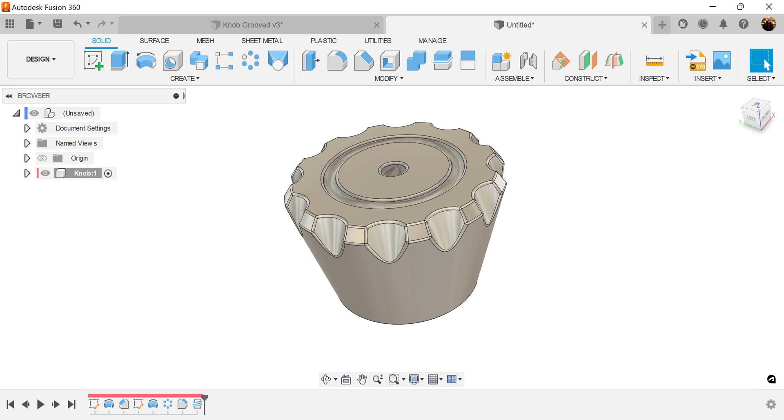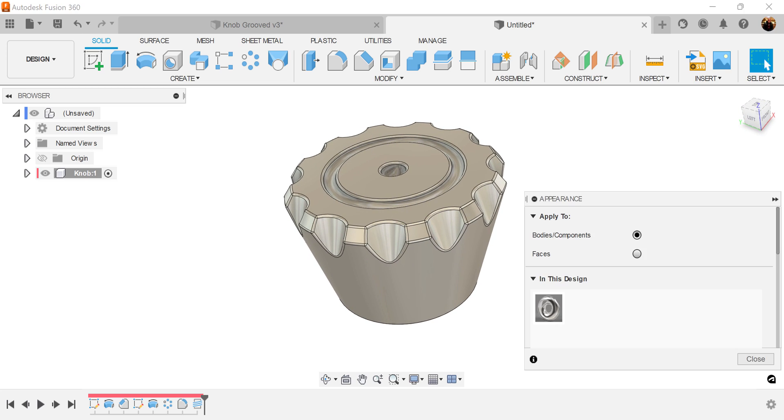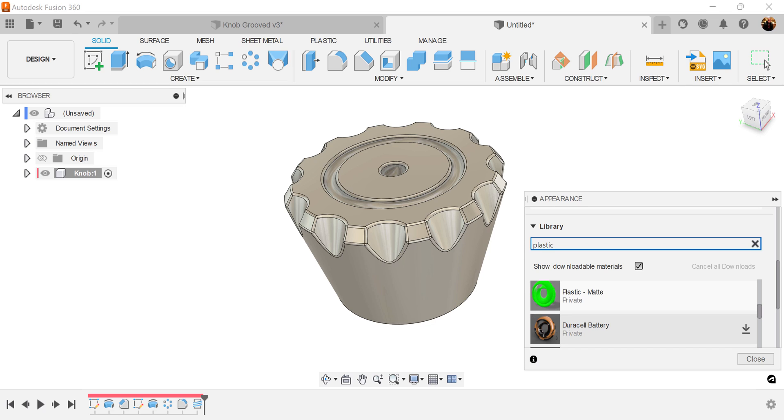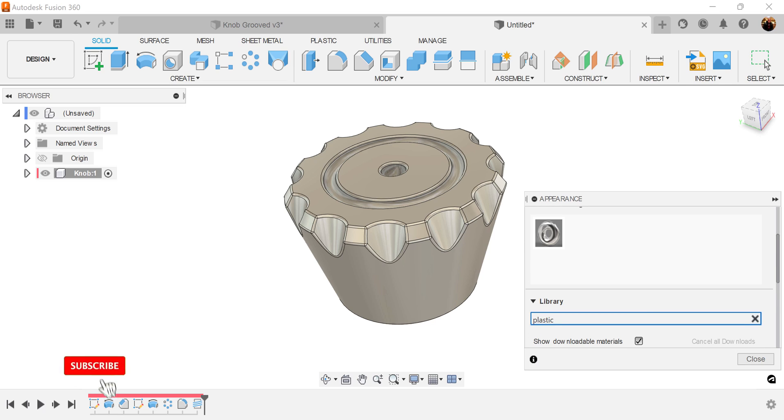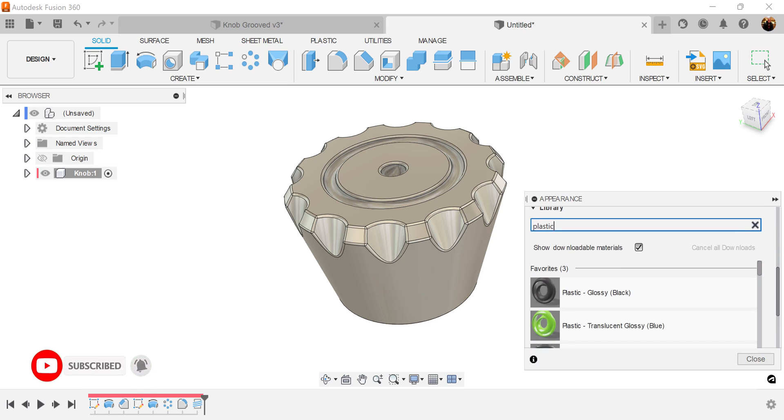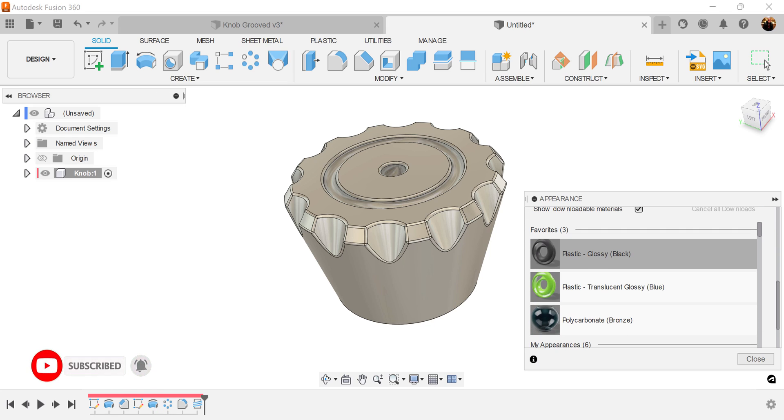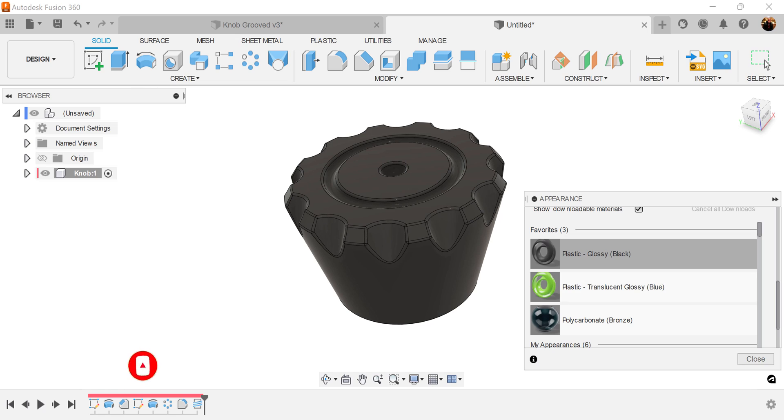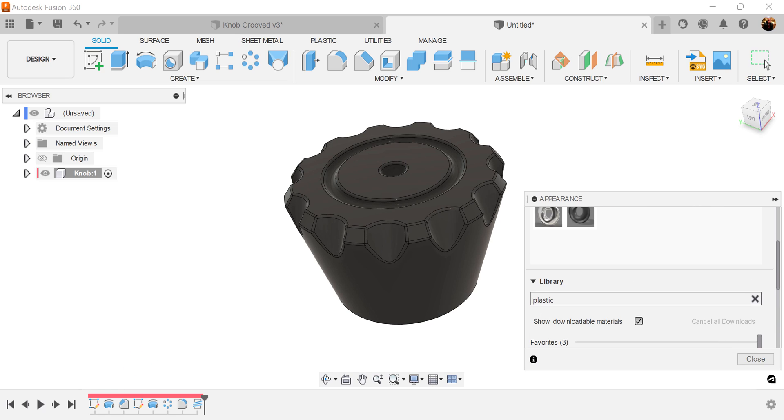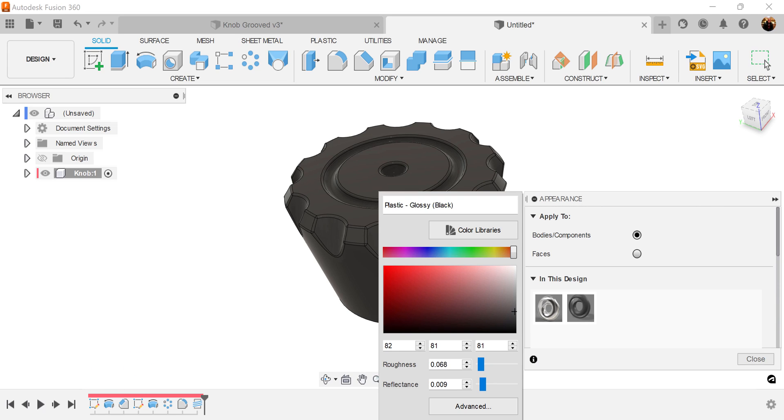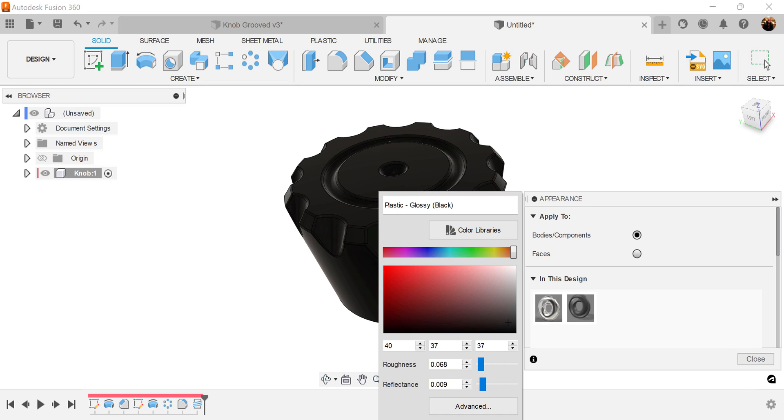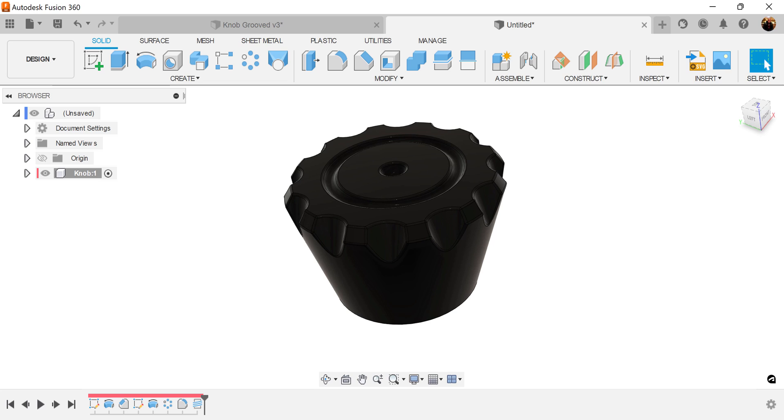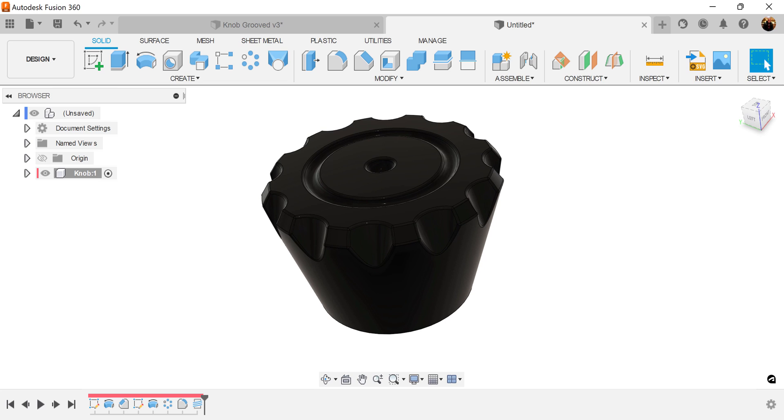And last but not least, let's give it a color. Hit A for appearance. And let's type in plastic. I want this to be a plastic knob. So we're going to use glossy black. And let's see what we can come up with. There you go.